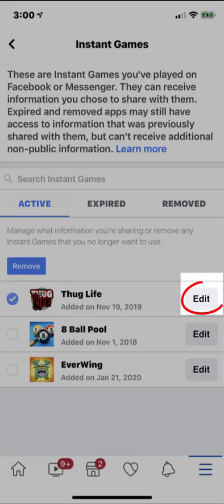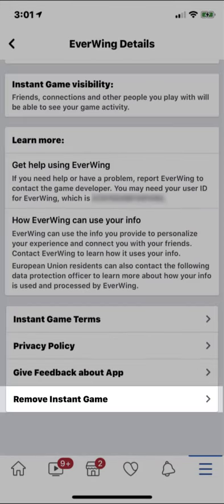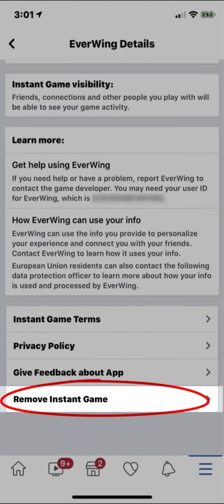On the next screen, you want to remove Instant Game. Click Remove.